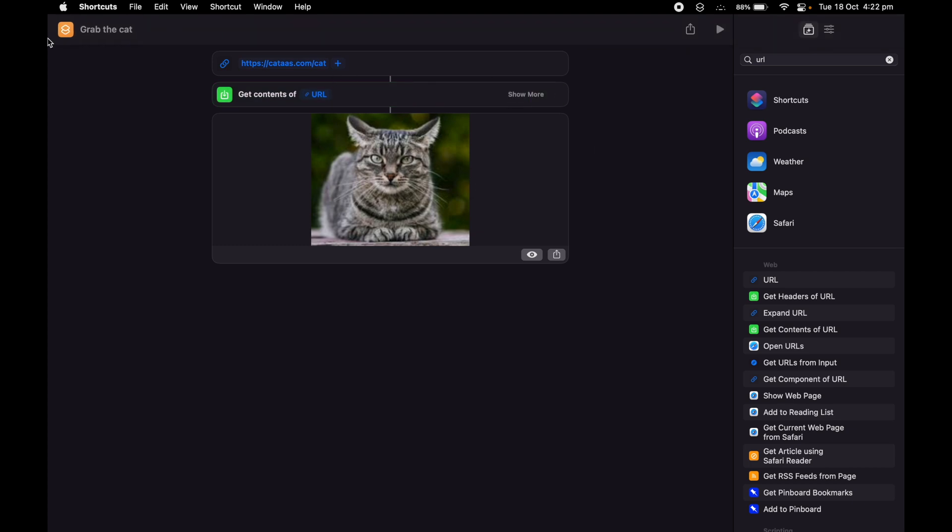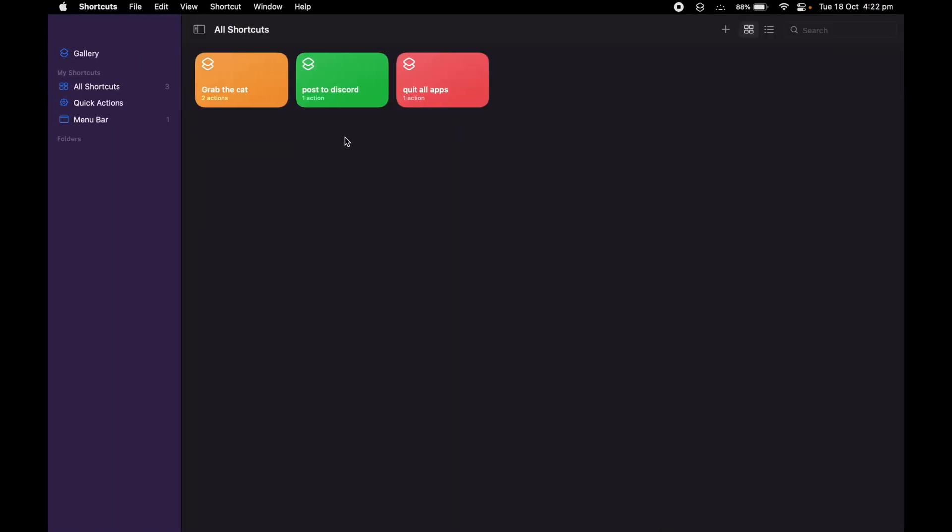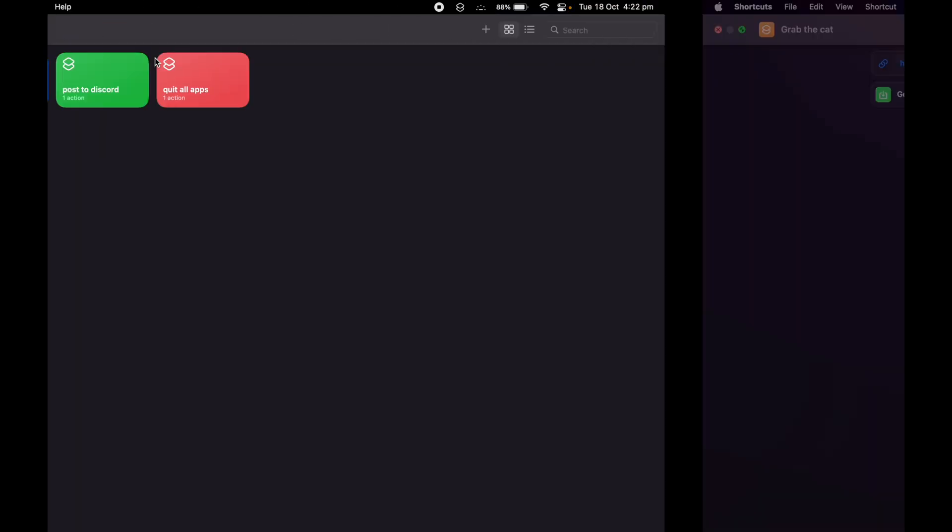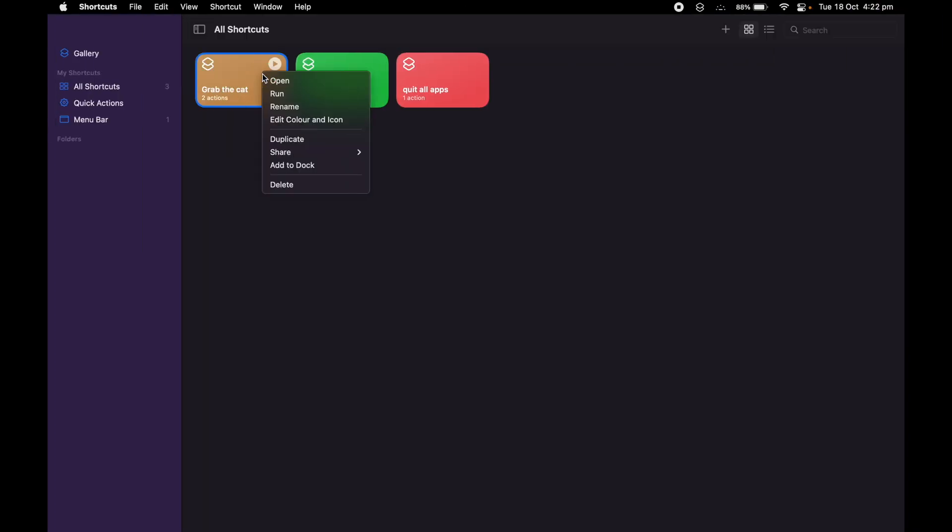You can basically do that, and then if you want to see that outside of your shortcuts, all you need to do is double-click run.